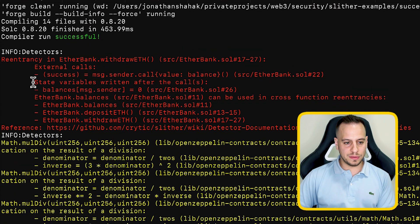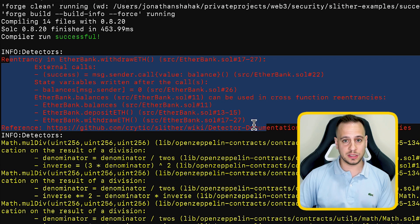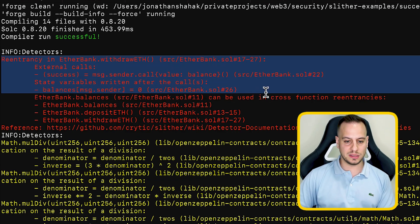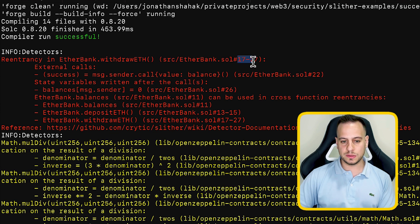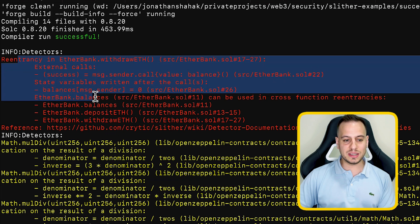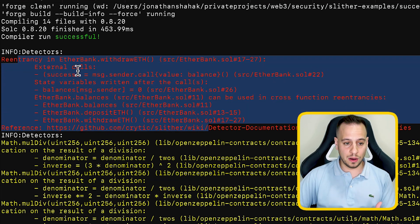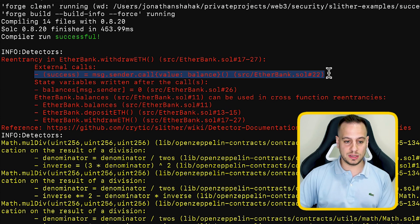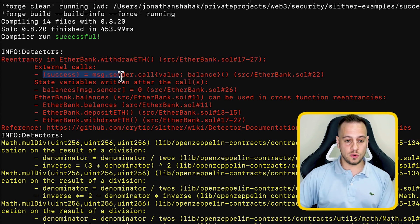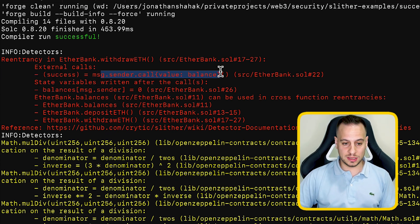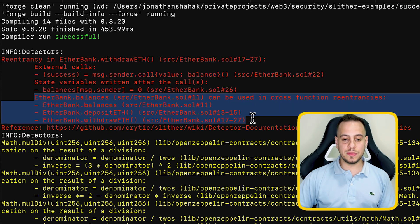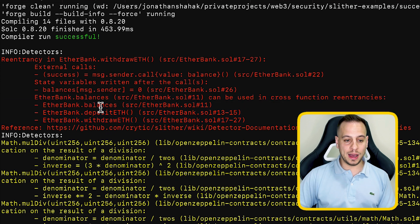The first color represents high or critical vulnerabilities. Slither detected re-entry in 'EtherBank.withdraw' between lines 17 to 27, with full details including the external call on line 22 and the state variable — 'msg.sender.balance' — being set to zero after the external call. It also tells us this can be exploited via cross-function re-entry using the balances state variable or by calling deposit or withdraw again, and provides reference documentation on re-entry and how to prevent it.